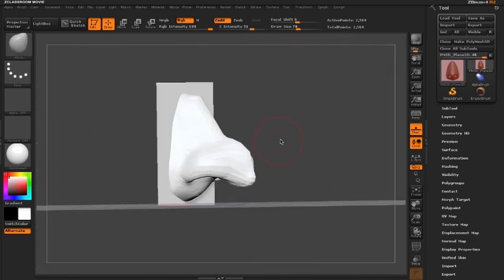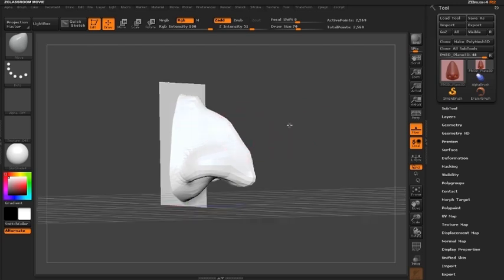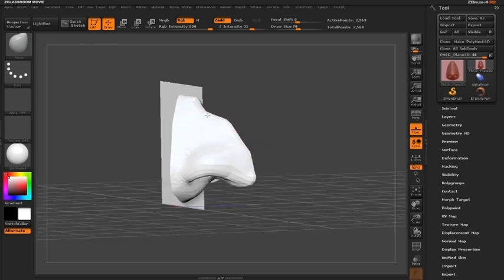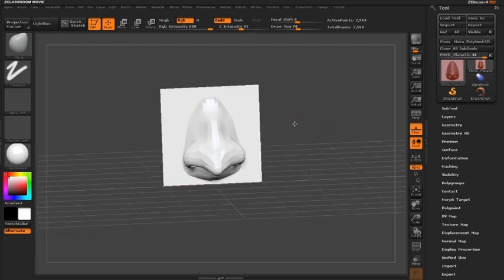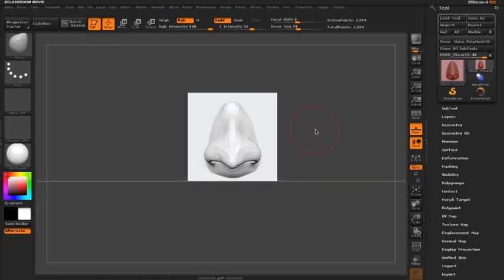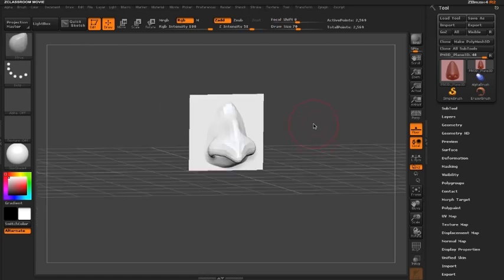Once you get your nose to the point that you like, the next step is to get rid of the plane that's in the background. So I'm going to hold down the control and shift key and just only click on my nose in order to hide the plane itself.